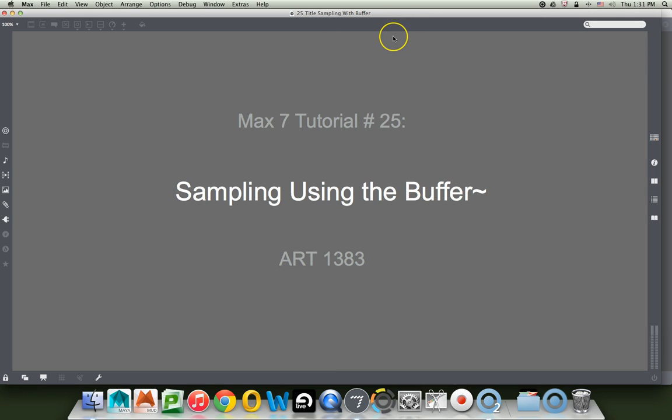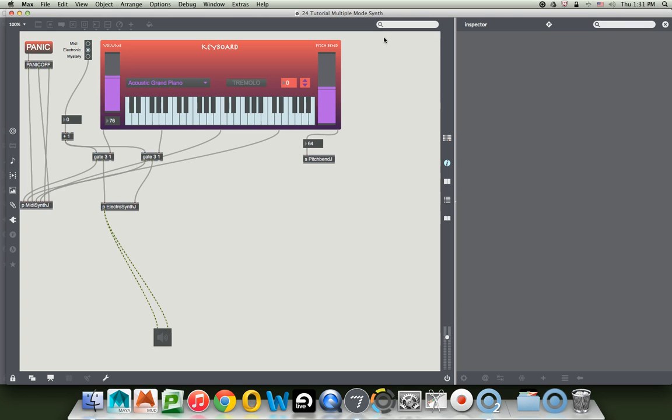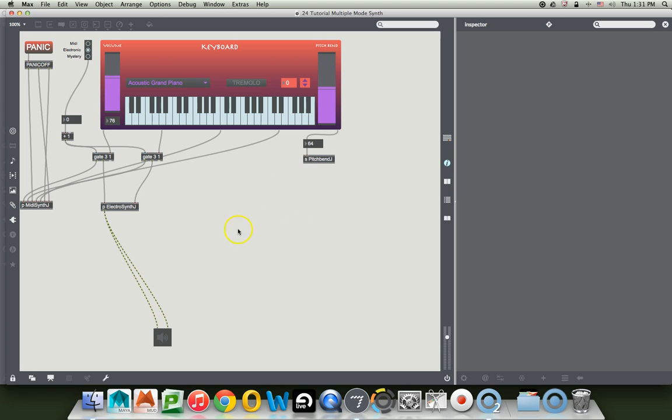For those following along in the larger class, we're starting the third general way of making sound. For those just stopping by, we're learning about sampling today. In Max, when you store a sound somewhere, which you need to do with sampling, you need a buffer. There's a relationship between the thing you use to record, the thing you use to play, and this place where you store the sound, which is called the buffer.